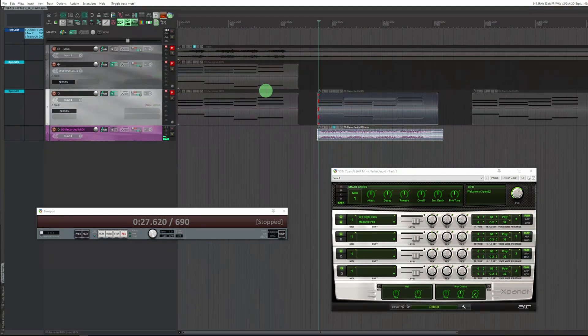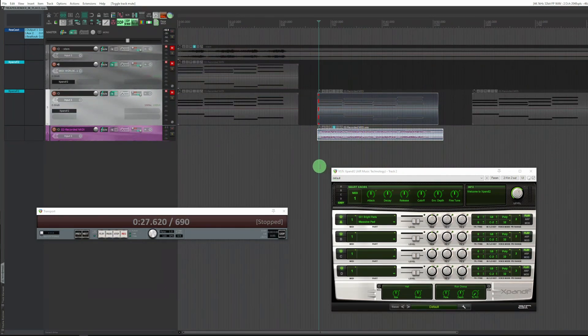The same operations that you have seen for MIDI items are feasible in the same way for audio items.